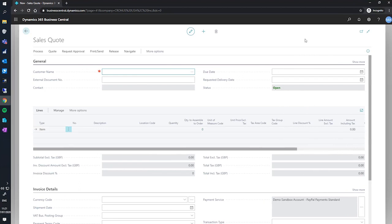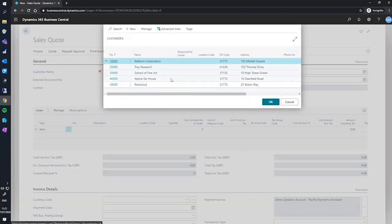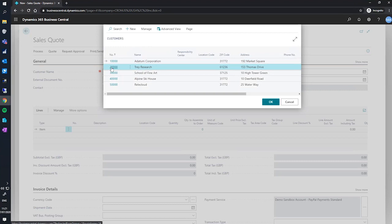So for this demonstration sales quote, I'll start by entering our customer details. For this one, we'll be using Tray Research.